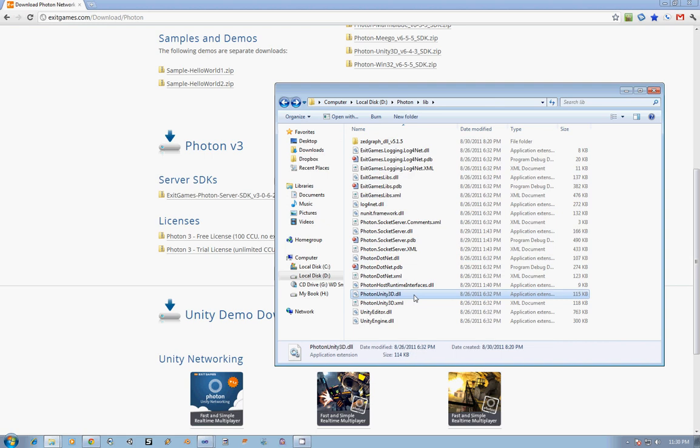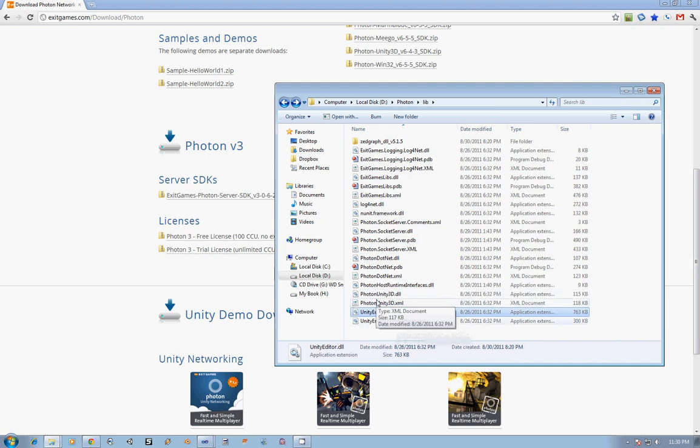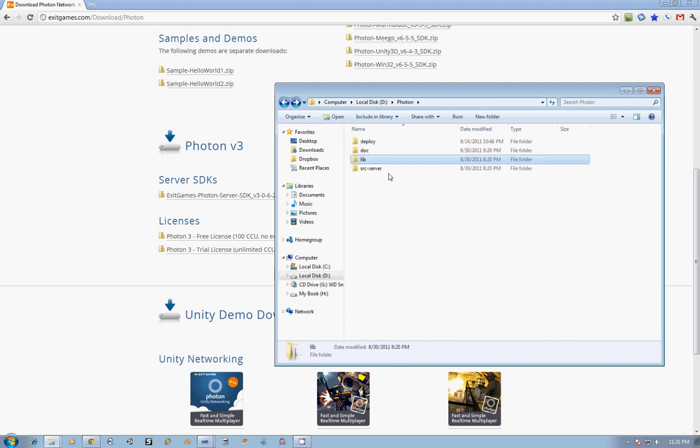Then they have the Photon Unity 3D DLL, as well as the Unity Editor and Unity Engine. I'm not real sure why they included those in the folder. They did, so they're there and easy to access. I believe it's actually there for their client code that is in the Source Server folder, which is what we'll be looking at next.